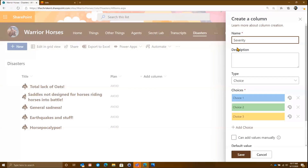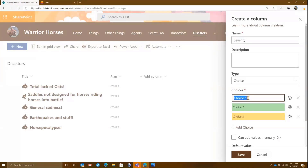Right away you'll notice we've already got some formatting. You'll see that from now on, choice fields are using formatting by default. So that's pretty awesome.